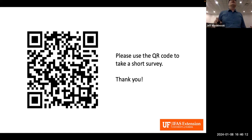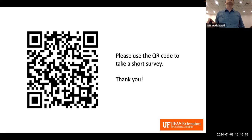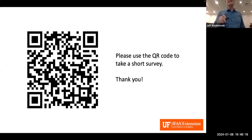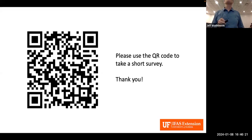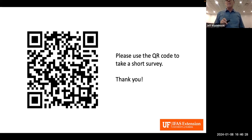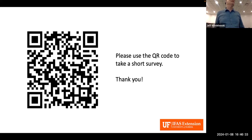Here is the QR code. If you're online and know how to use the QR code, please take that survey — it would be very helpful in knowing whether this was worth your time to attend today.